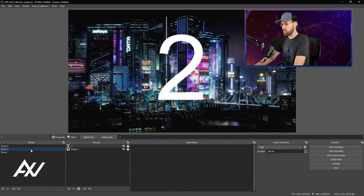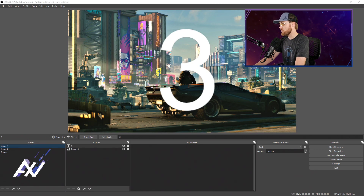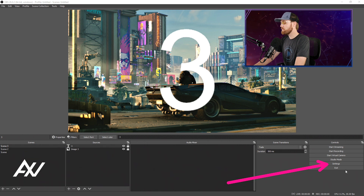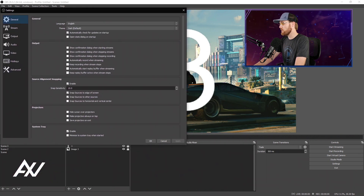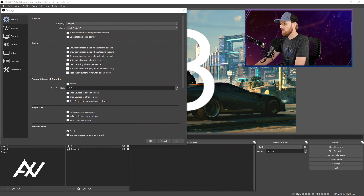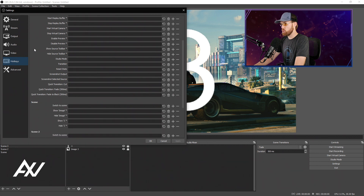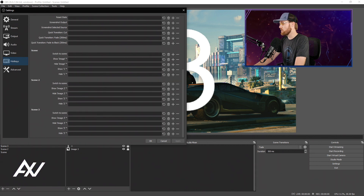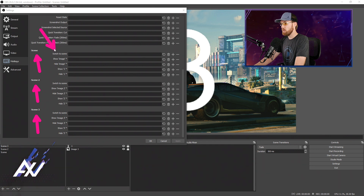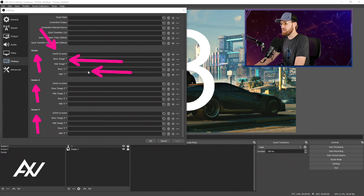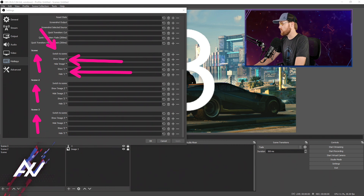To switch between scenes, you can click them over here to transition, but there is another way to do that through hotkeys. Click the settings tab in the bottom right-hand corner, then click Settings. It'll pop open this menu and you'll go to the Hotkeys section. Click that and then scroll down past all the general hotkeys — notice how it brings up hotkey options for all of the scenes you've already created: Scene, Scene Two, and Scene Three. There is a switch-to-scene option for each where you can assign a hotkey. You also have options to show and hide any content within those scenes on a hotkey.